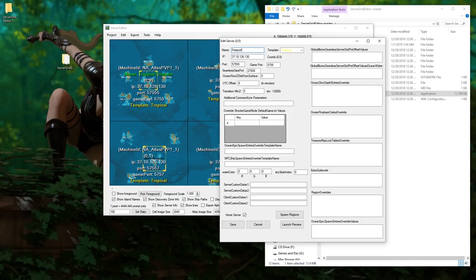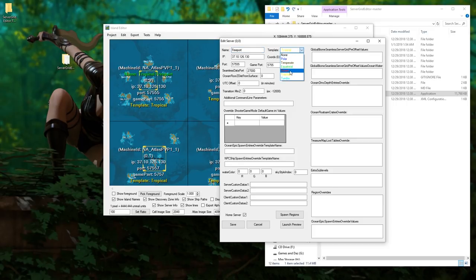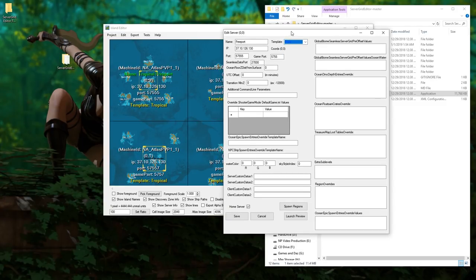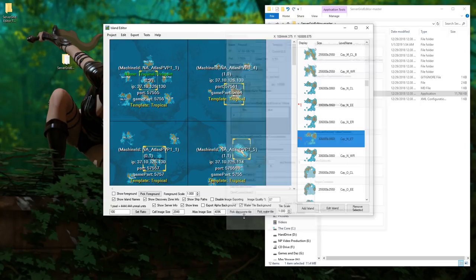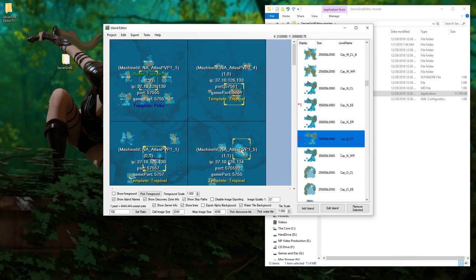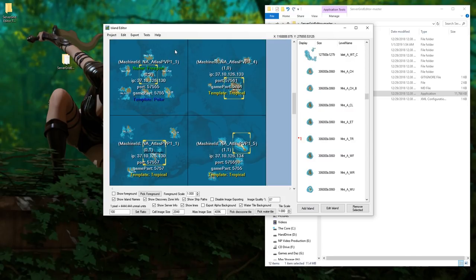This is server info that you can control click to edit. So you want to name the grid something new like free port and change its temperature to whatever you want. Let's make it polar so it's impossible for new players to get anywhere. Then you're just going to save your changes. Now its name is free port and the template is polar, meaning it's going to be cold as hell there.